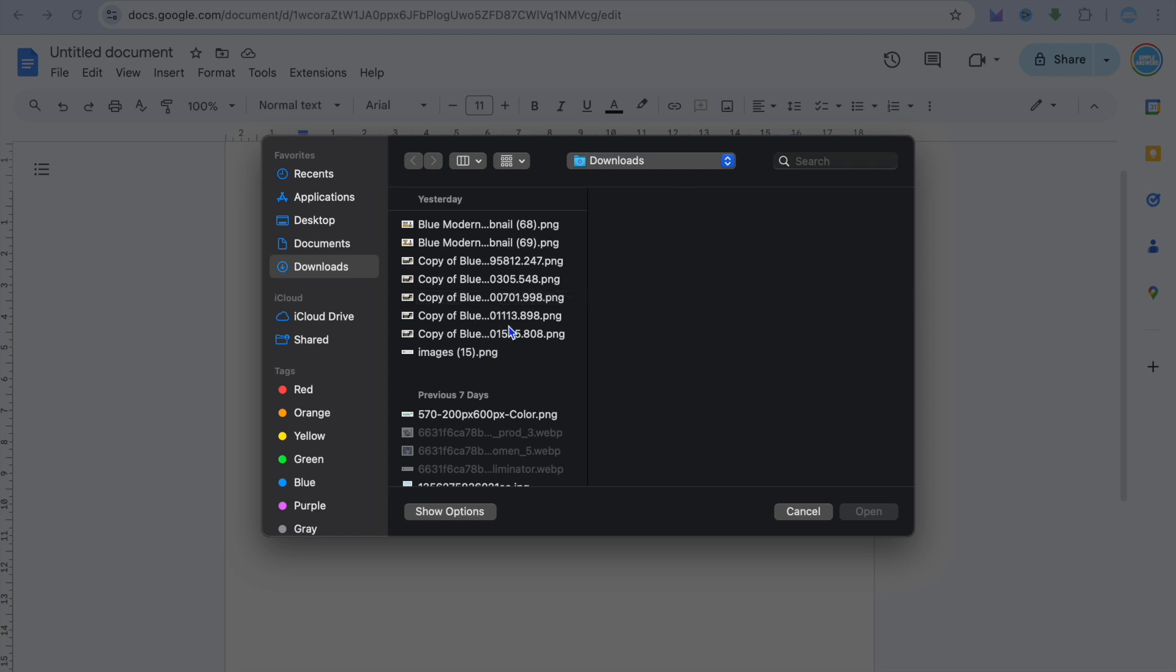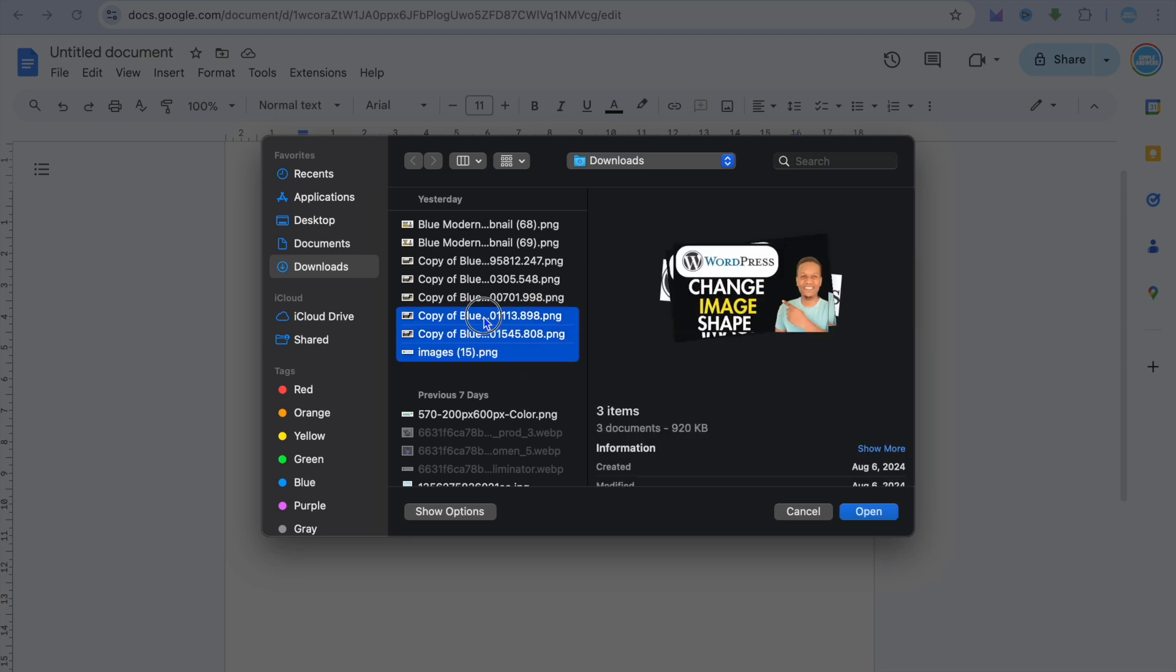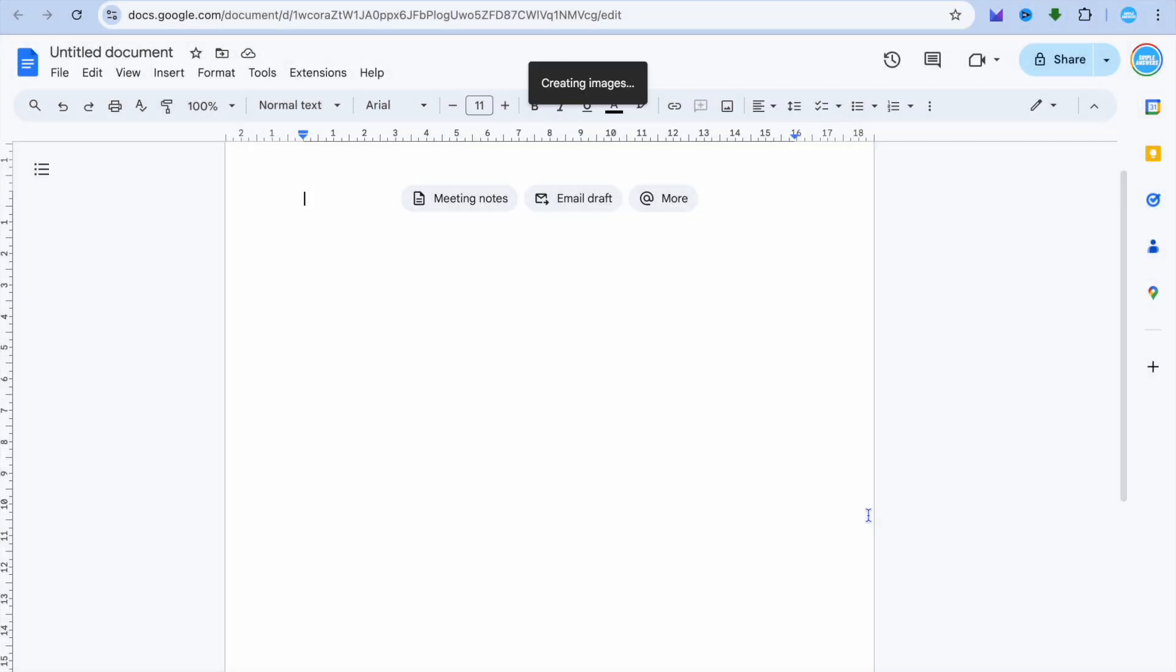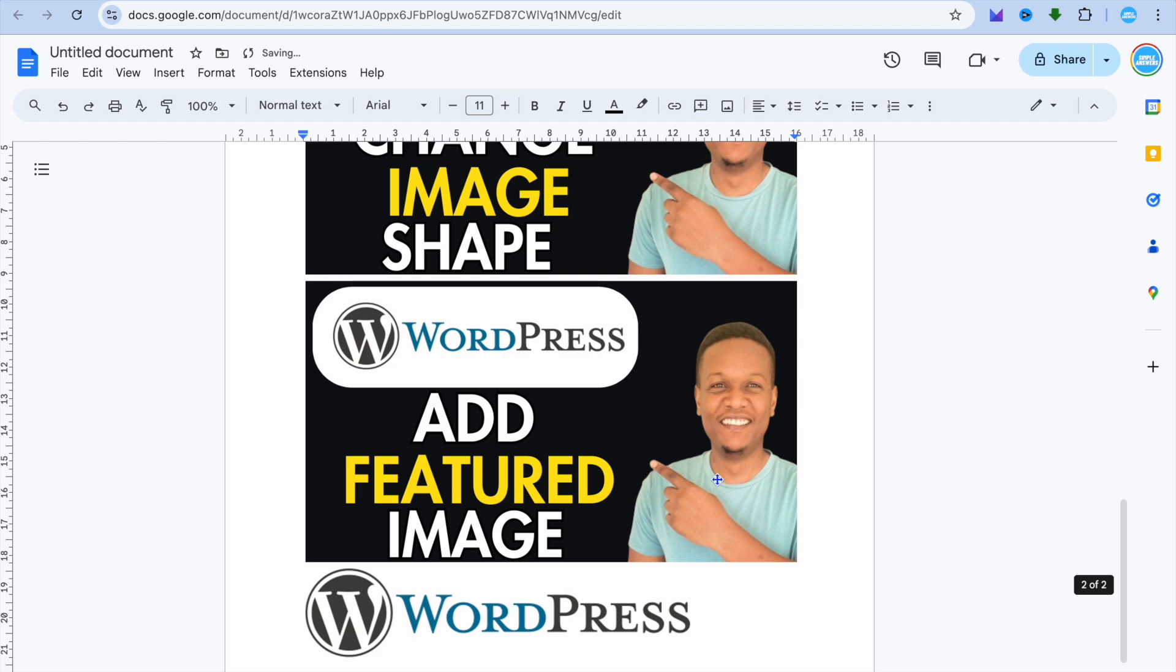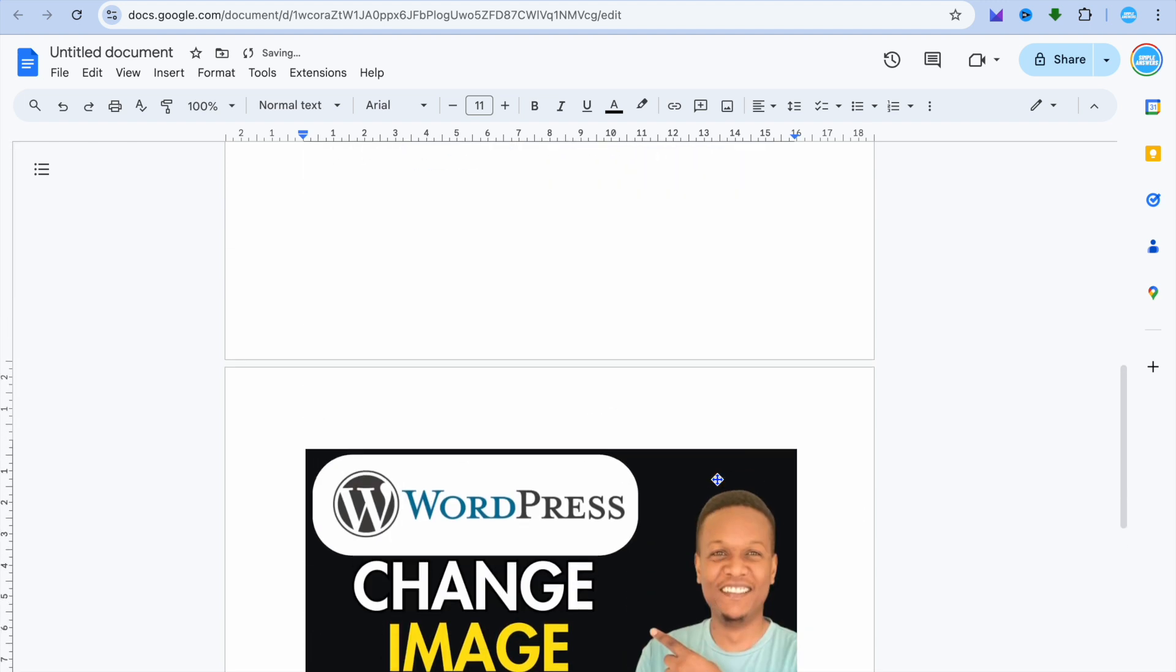Then you can simply copy the images that you would like to add. Once you have selected the images, you're going to tap on open and you can see that the images have now been added.